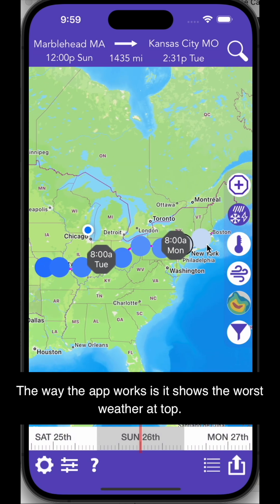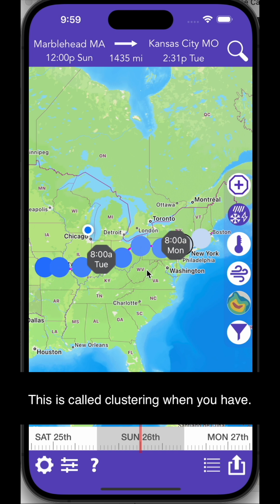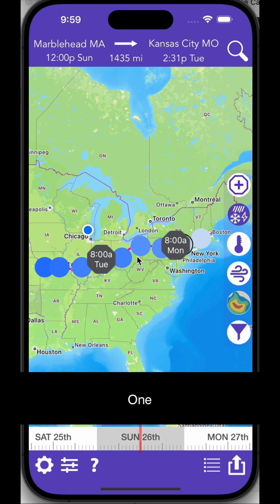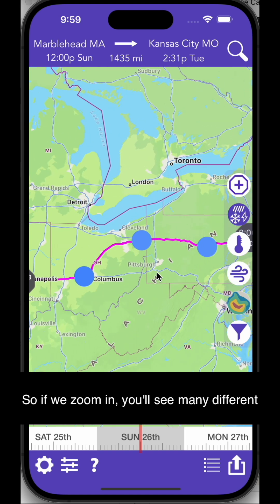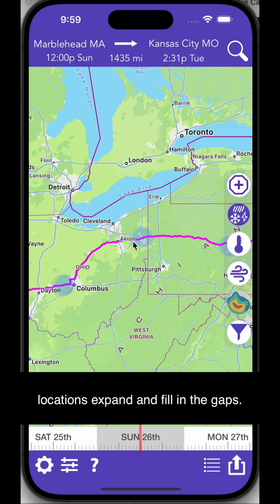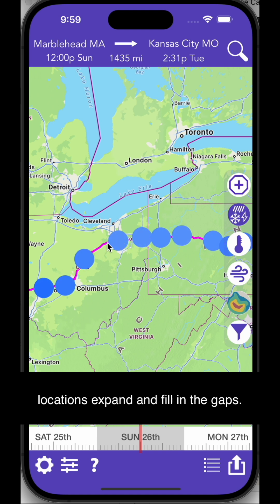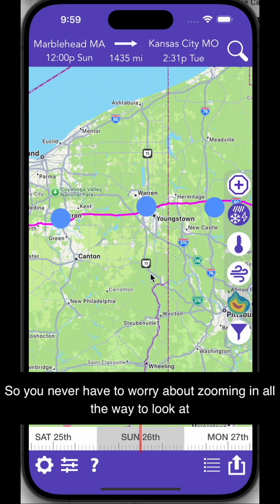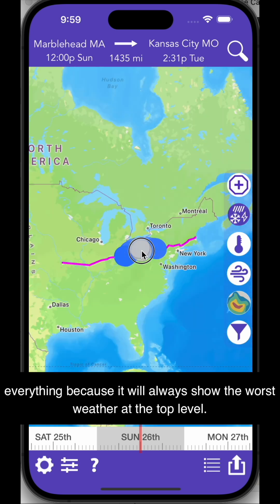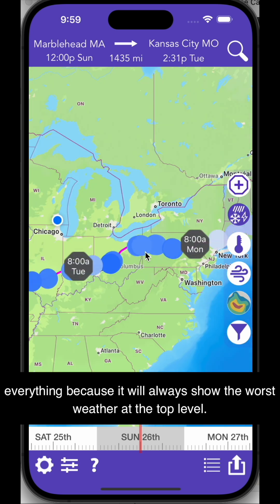Incidentally, the way the app works is it shows the worst weather at the top. This is called clustering, when you have one location represent many. So if we zoom in, you'll see many different locations expand and fill in the gaps.